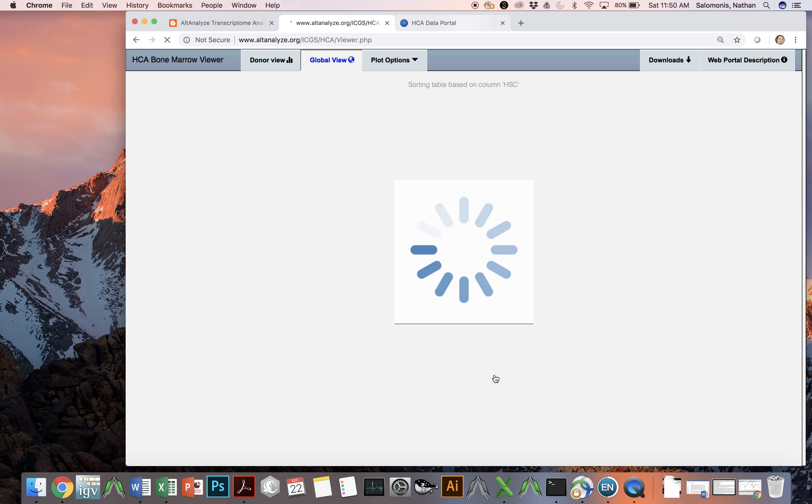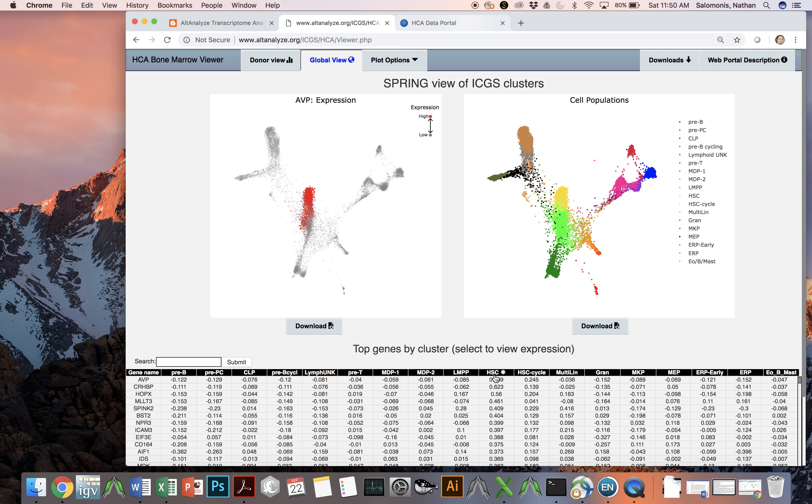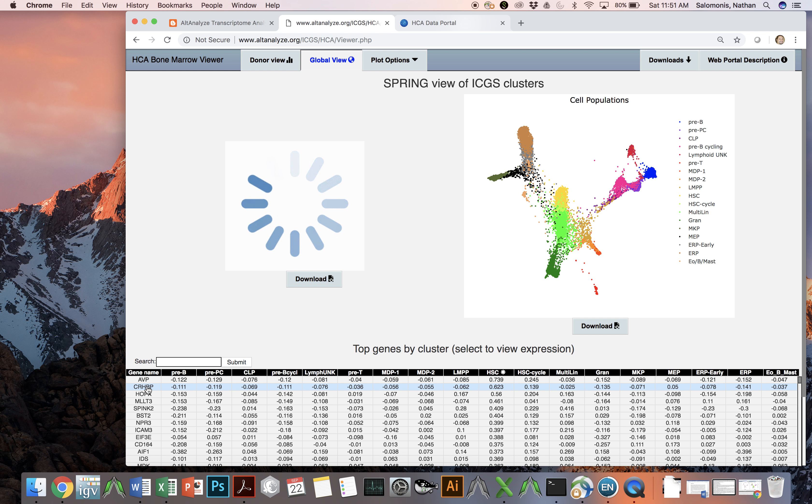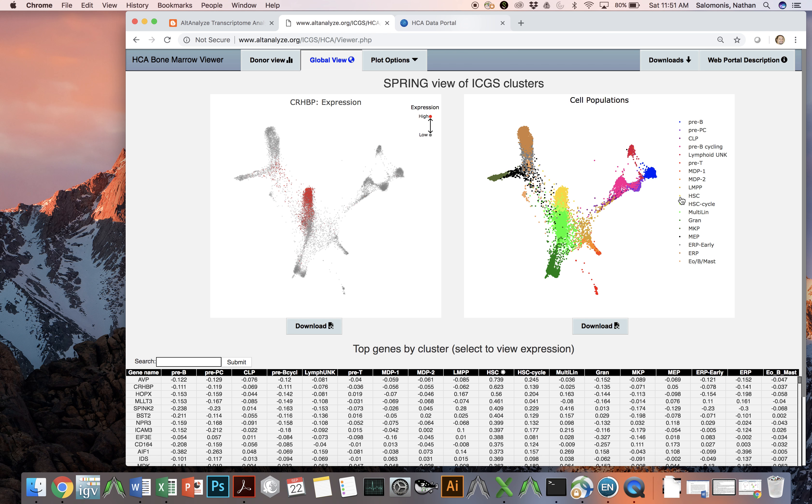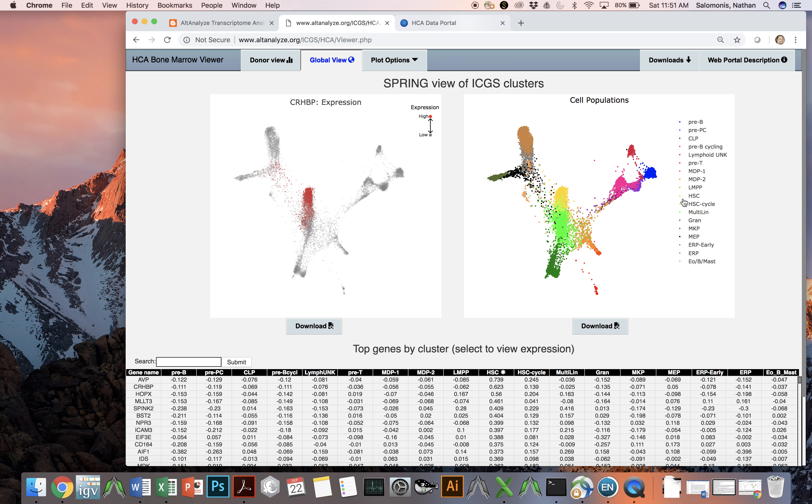In this case, we clicked on HSC, so we're identifying genes that are most specific to hematopoietic stem cells. In this case, the gene AVP was most specific. Second ranked was a gene called CRHBP, and you can quickly view what the predominant cells that express that gene are within this dataset. You can actually select each one of these different cell populations, for example HSCs, and you can hide that population or view it again to clarify where it is within this layout. This layout was generated by a tool called Spring from Alon Klein's group.